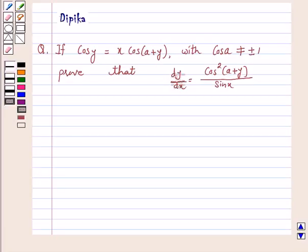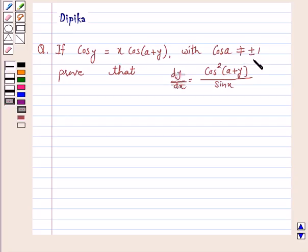Hi and welcome to the session. I am Deepika here. Let's discuss the question. If cos y is equal to x·cos(a+y), with cos(a) not equal to plus minus 1, prove that dy/dx is equal to cos²(a+y) upon sin a.